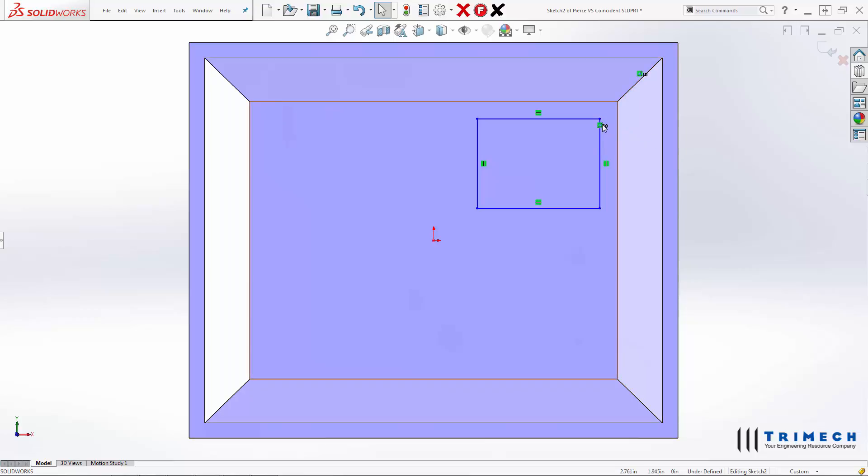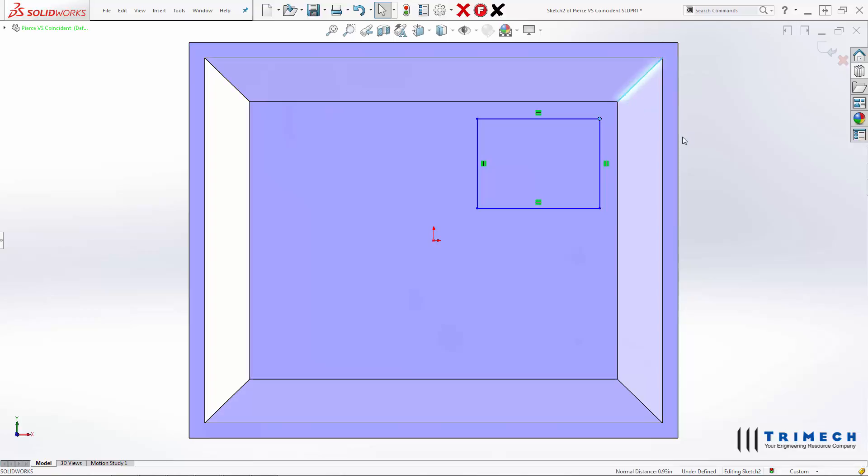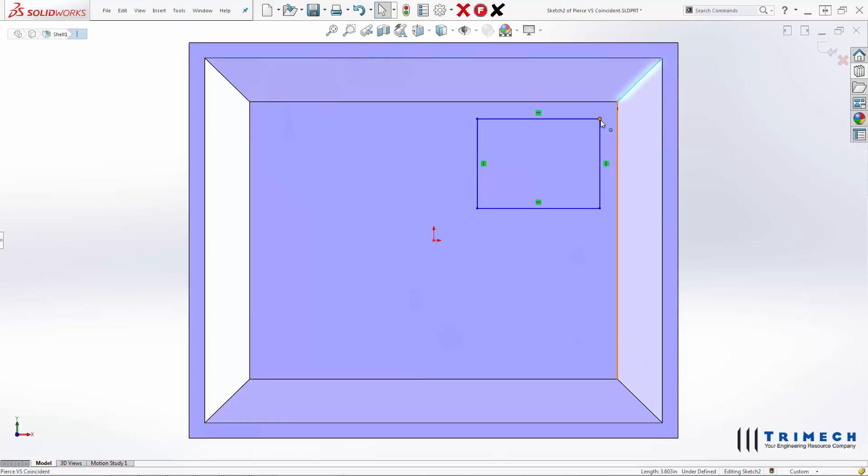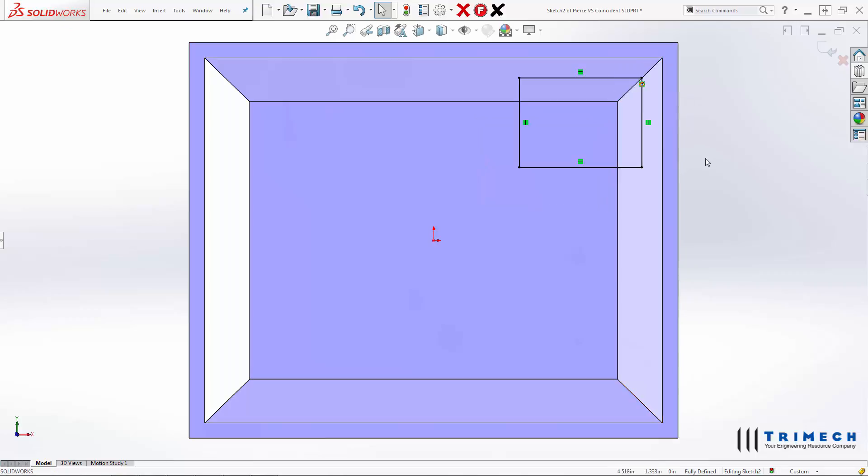So let's go ahead and take that coincident off, and let's make it Pierce. So if we make it Pierce, now what you'll see is it does become fully defined.